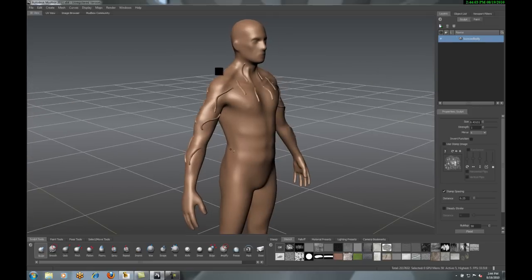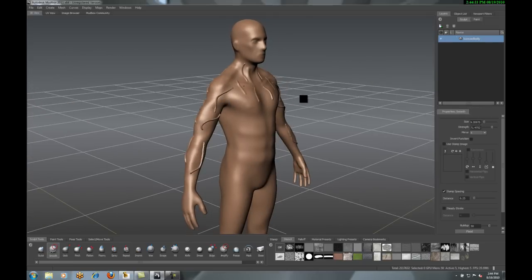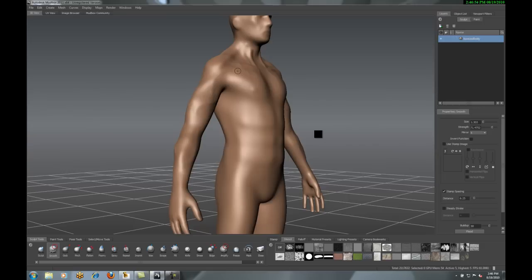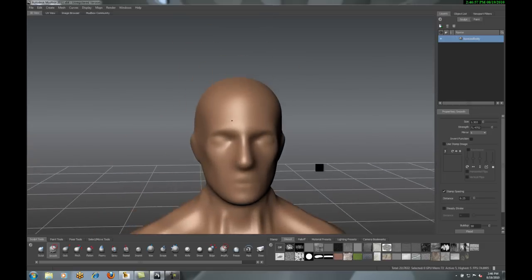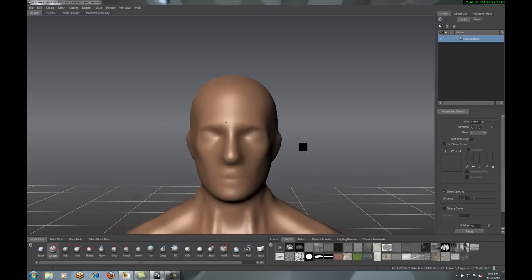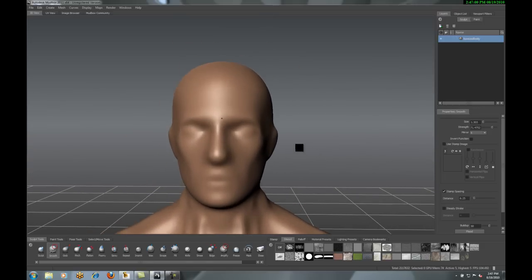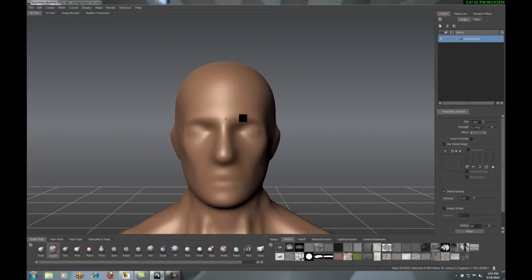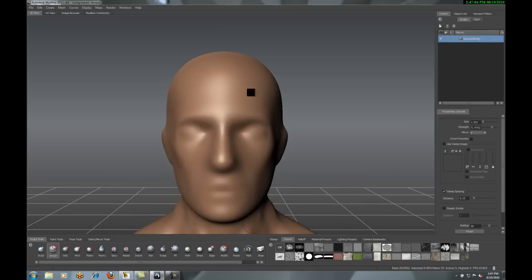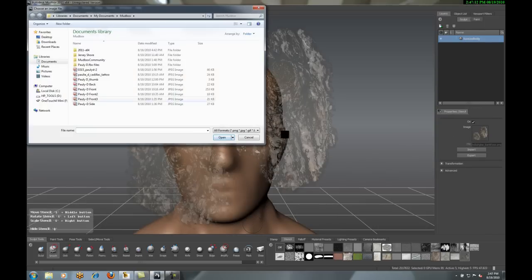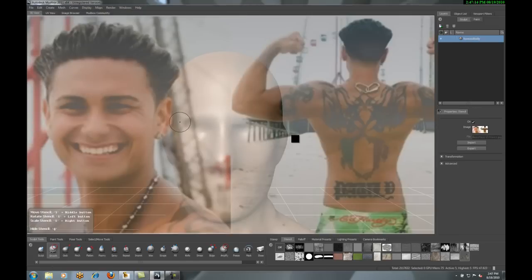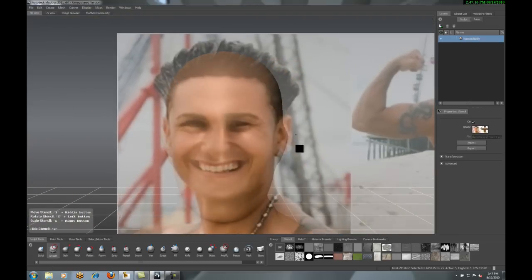I can smooth those out as well. Looking at this, it sort of reminded me of my boy Pauly D. And yeah, I think I'm actually going to start turning this into a model of Pauly D. Now you ask, how can I do something like that? Very simple.